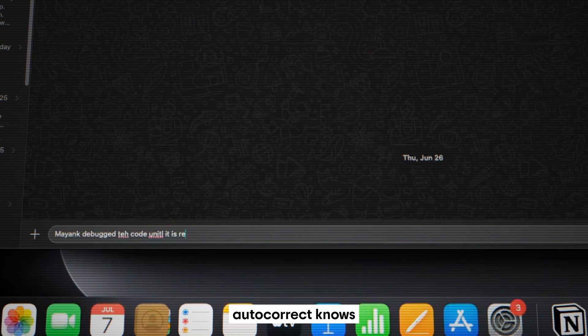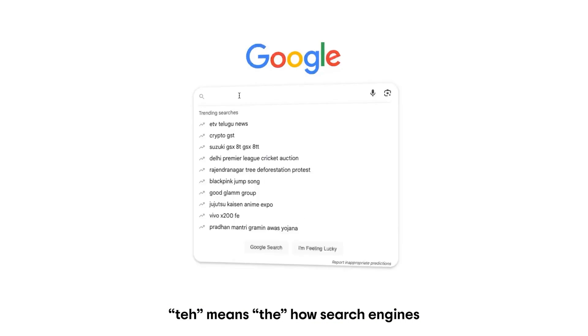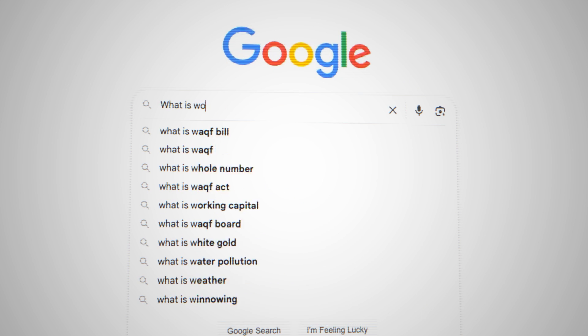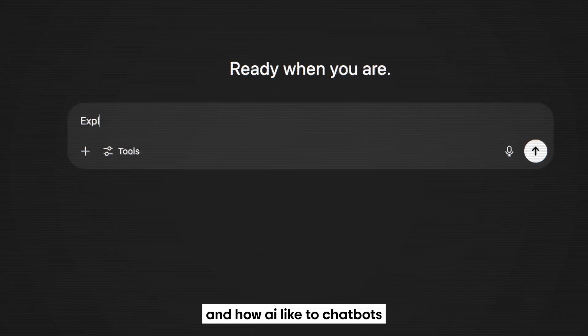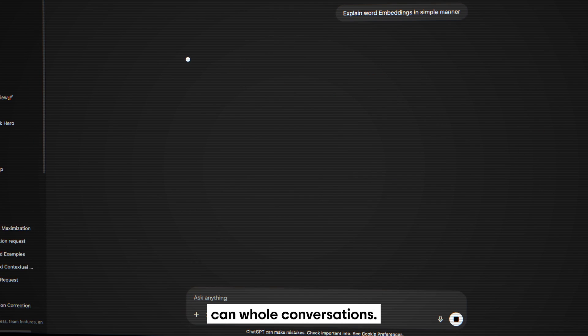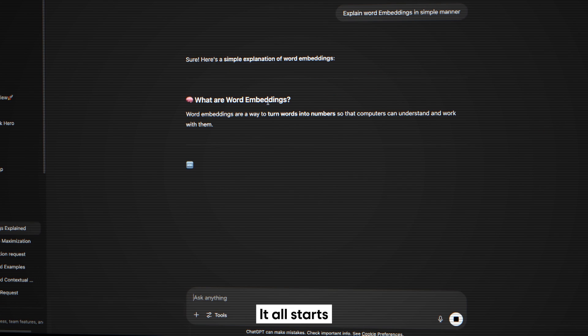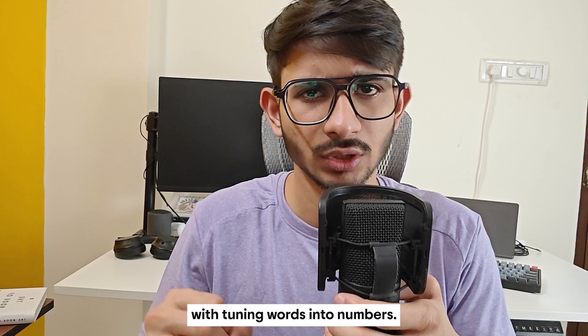How your phone's autocorrect knows that 'TEH' means 'the', how search engines find relevant pages, and how AI like chatbots can hold conversations — it all starts with turning words into numbers.